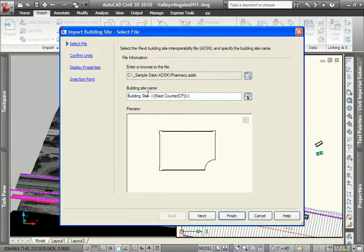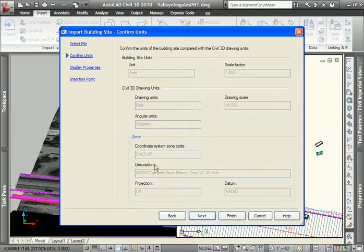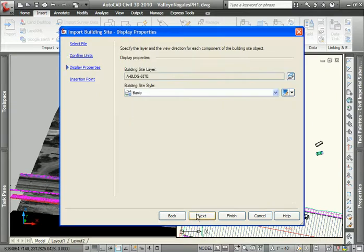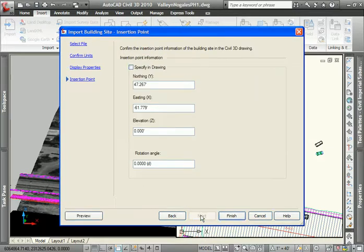I can provide a name for the building site. Going to the subsequent panes we can see that I have the units information about the site and where I'm working in my current drawing. I can control the appearance of the site via a style so it is an intelligent object that will respond to styles like every other Civil 3D object.